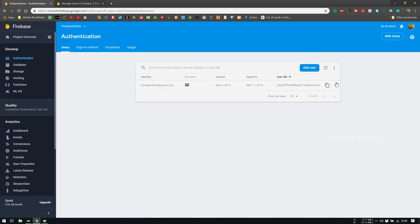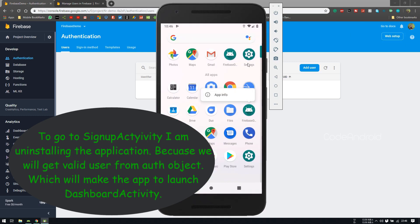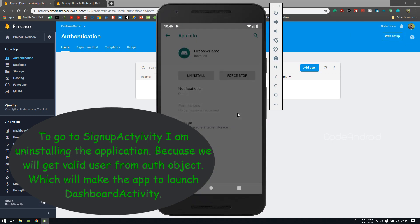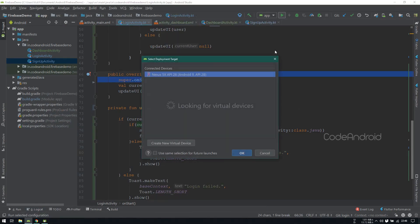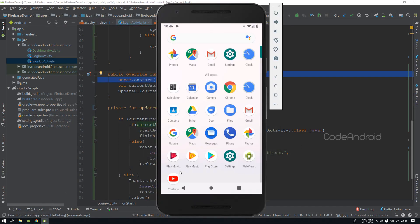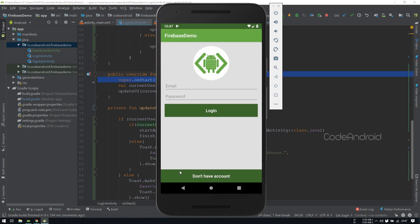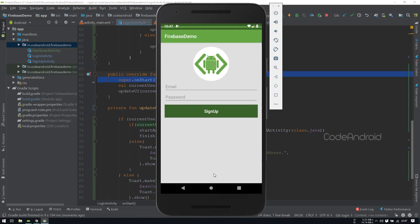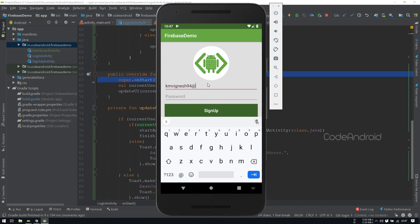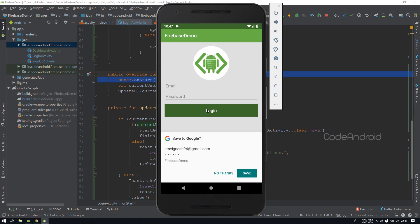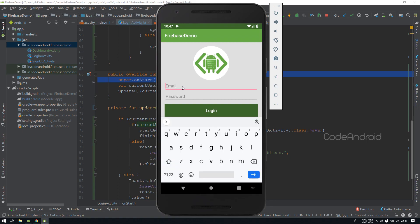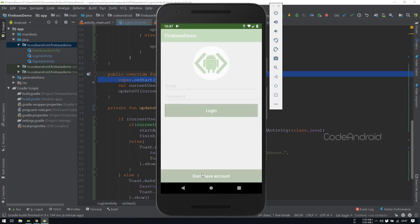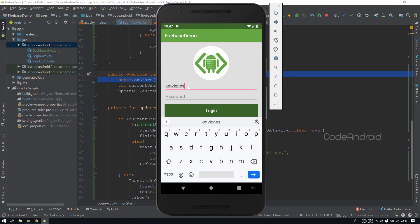Before doing signup, I'm removing the user from firebase. Now we'll launch the application. Let's click on Don't have account, registering with the same email address and password. You can see after creating the user, it's going to loginActivity.